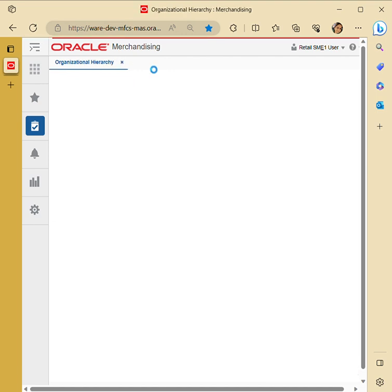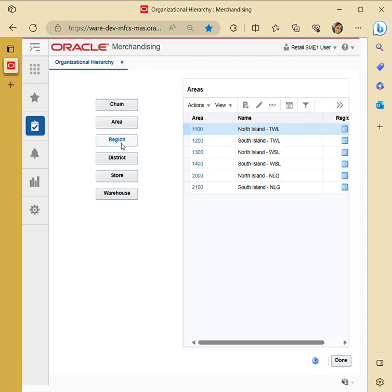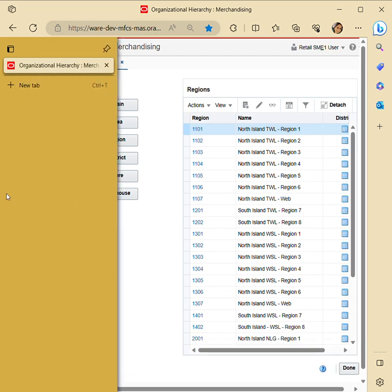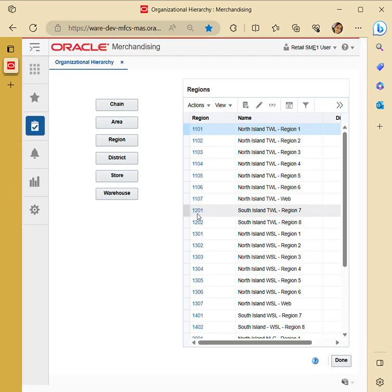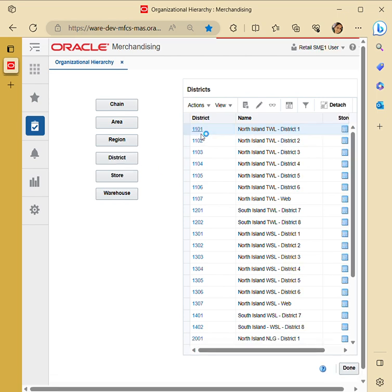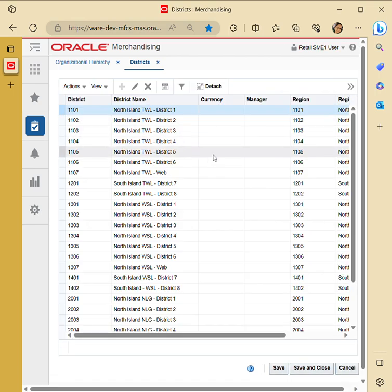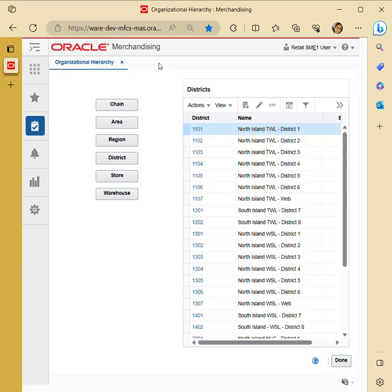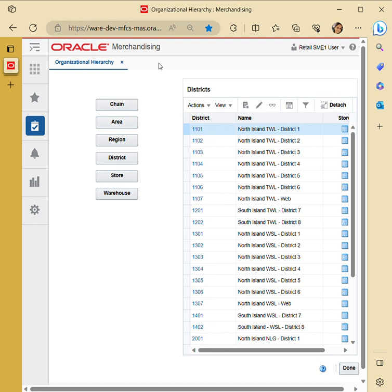After area, we have region, which defines the availability of various regions within that area, followed by districts. As we go deeper, all these levels are linked together — we can create, edit, and save. A district is linked to its respective region, which is under a respective area, under the respective chain. Then we have stores and warehouses where physical or virtual stocks are kept — these are the stock-keeping unit locations.